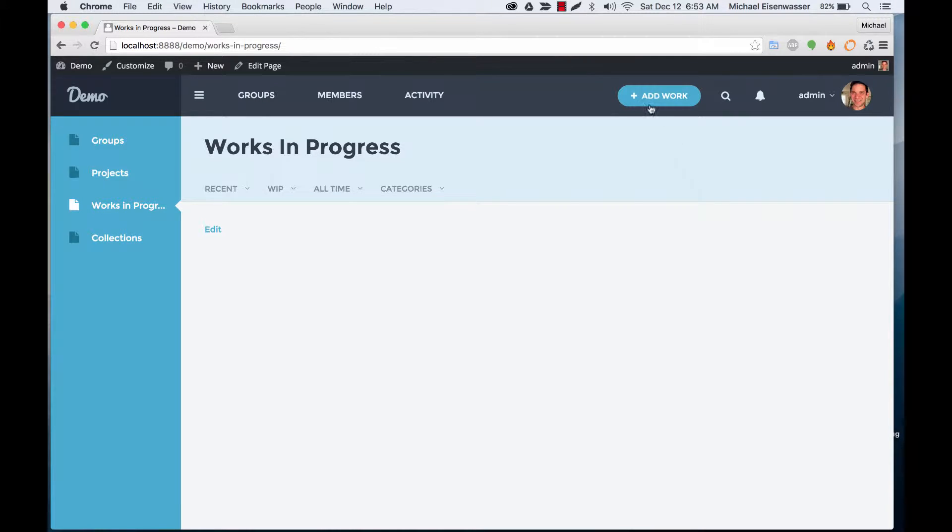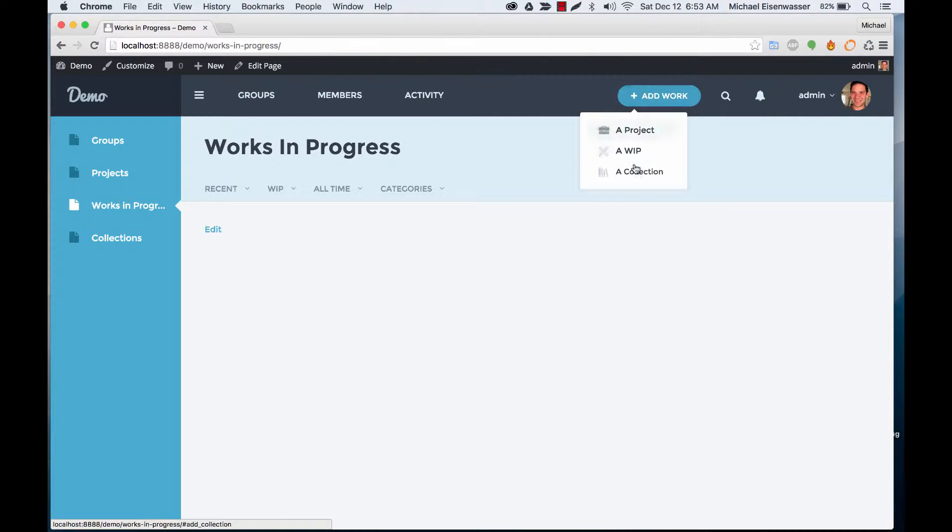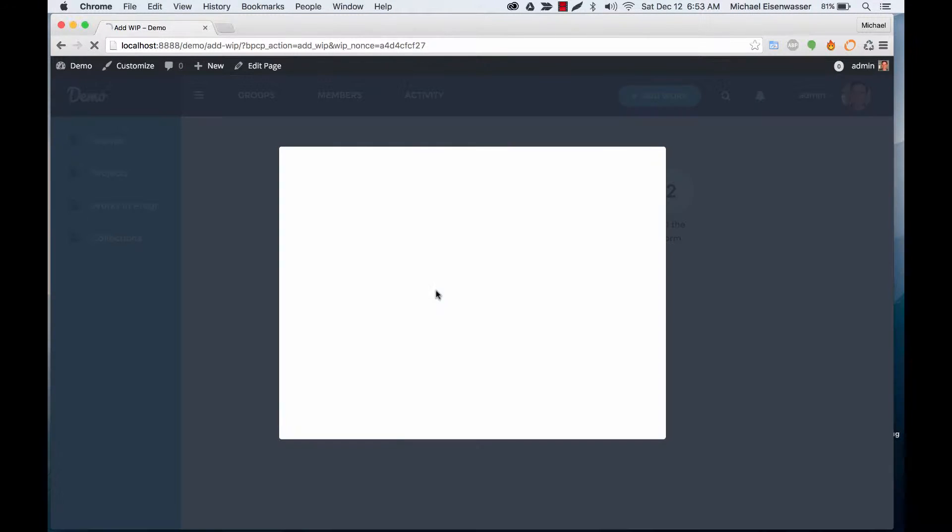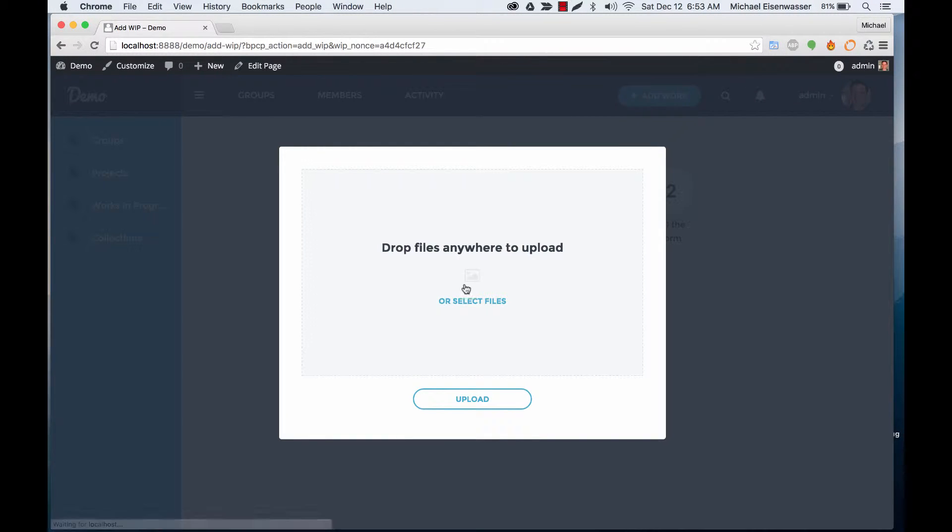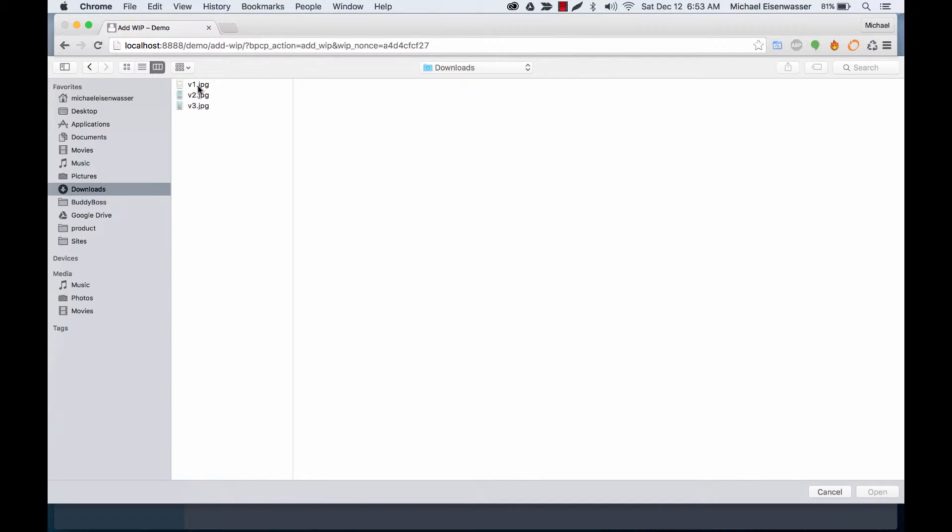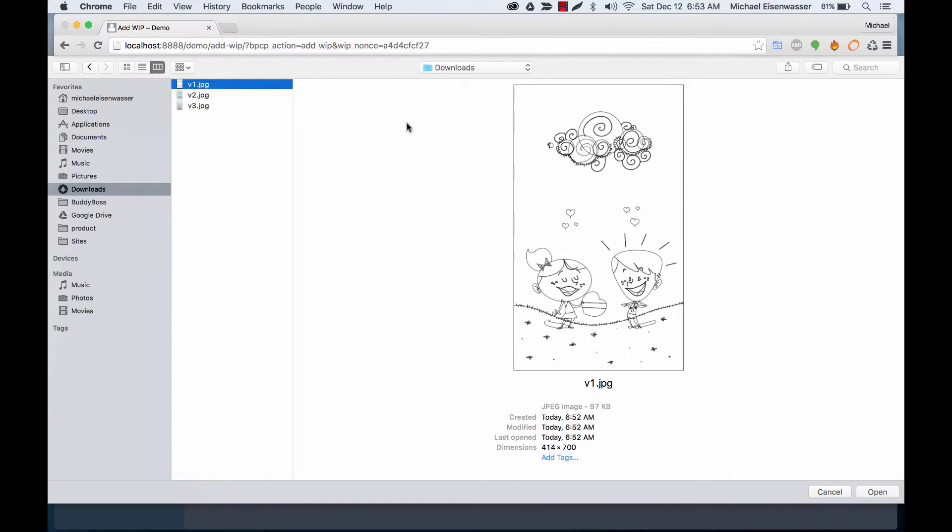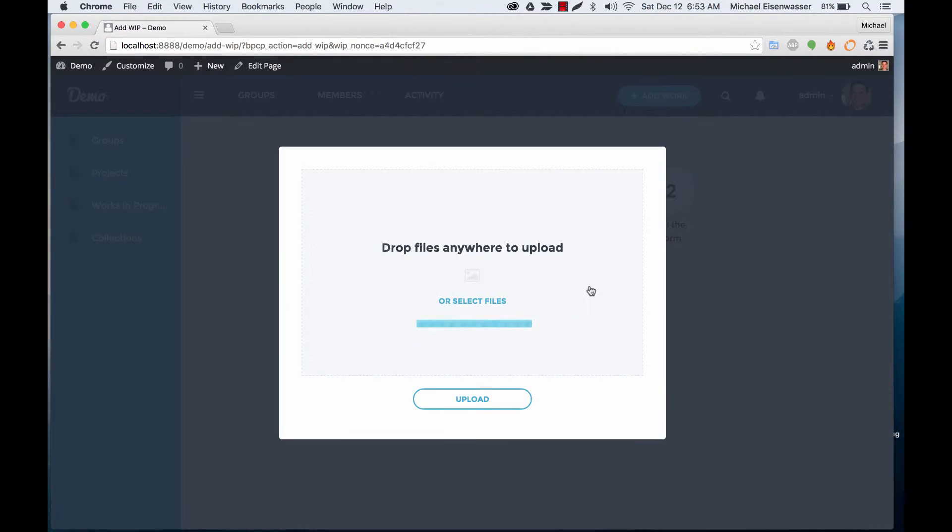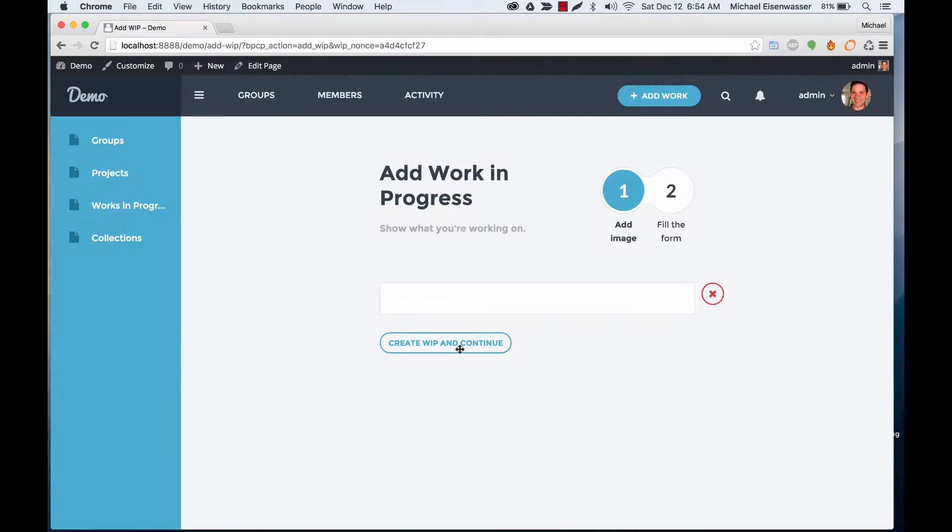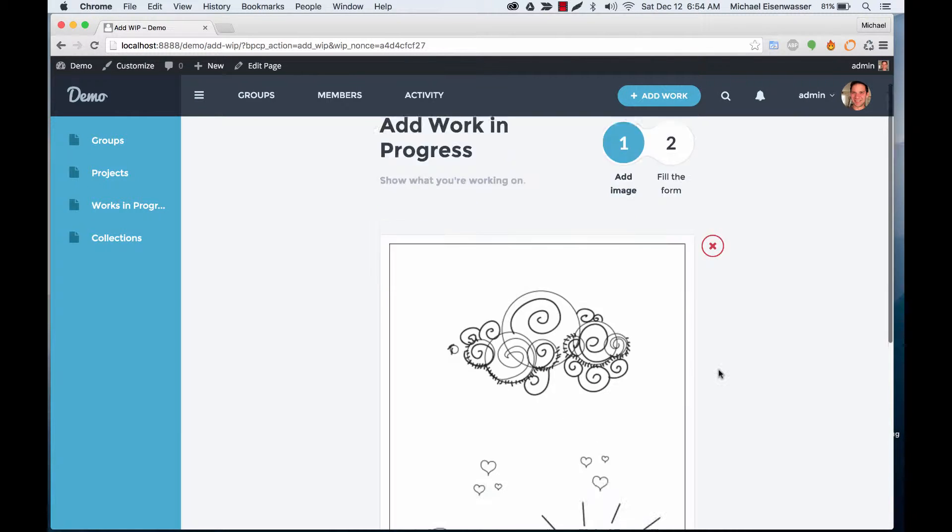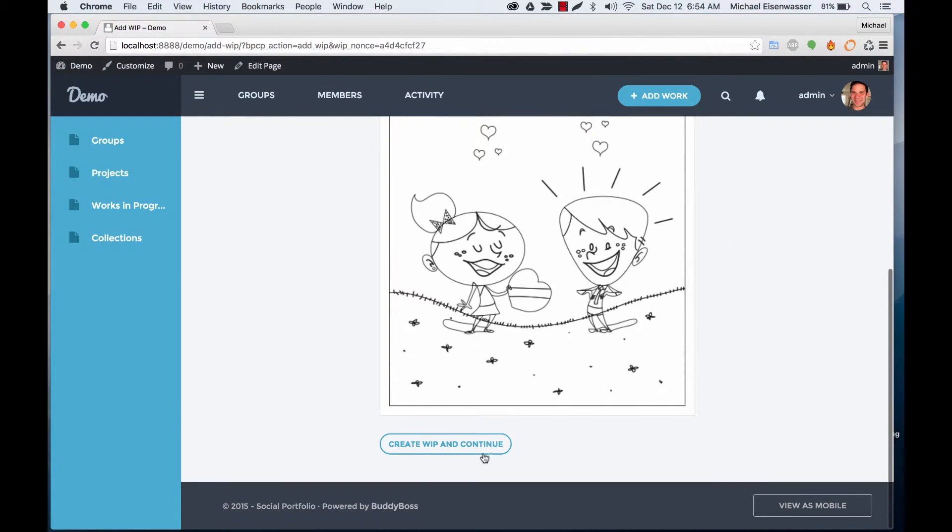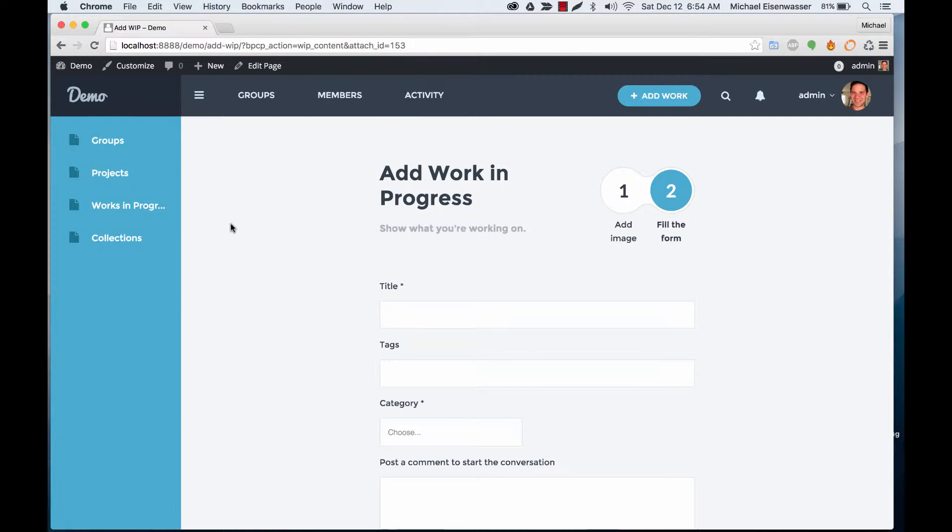So let's go ahead and click add work, add a work in progress. We're going to upload an image. Let's say I'm working on this drawing and I don't want to put a bunch more work into it. I just have my sketched out drawing here and I want to get some feedback. So I'm going to select my photo, create work in progress, and continue.